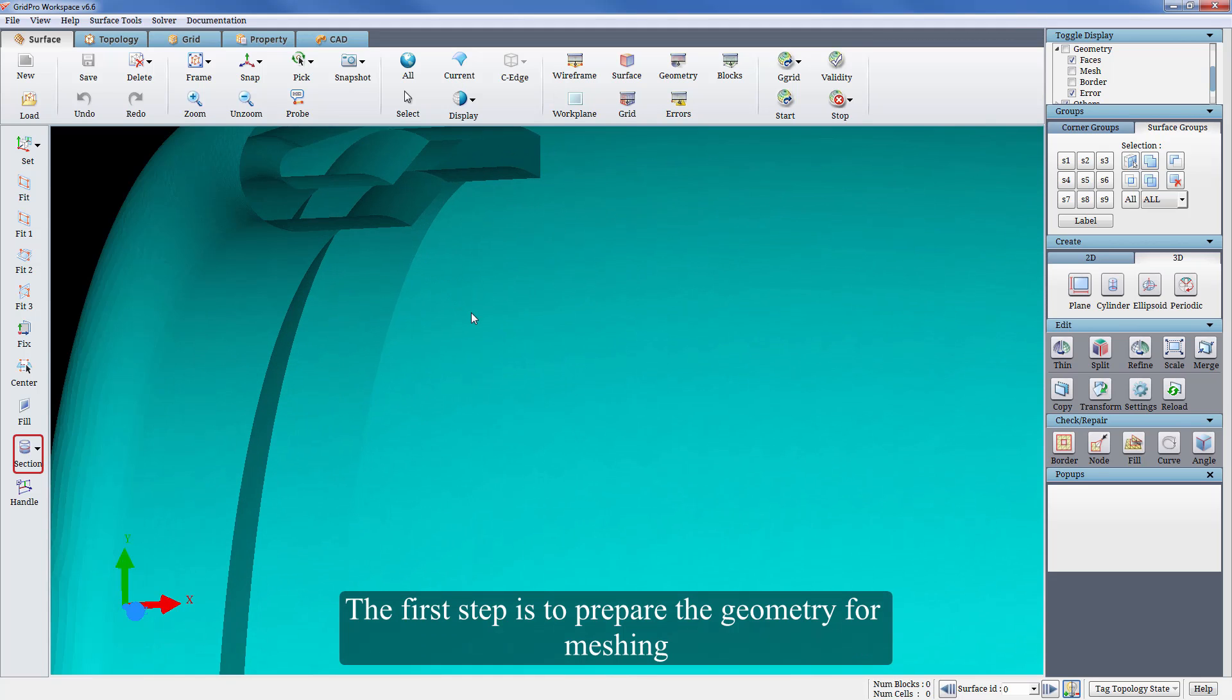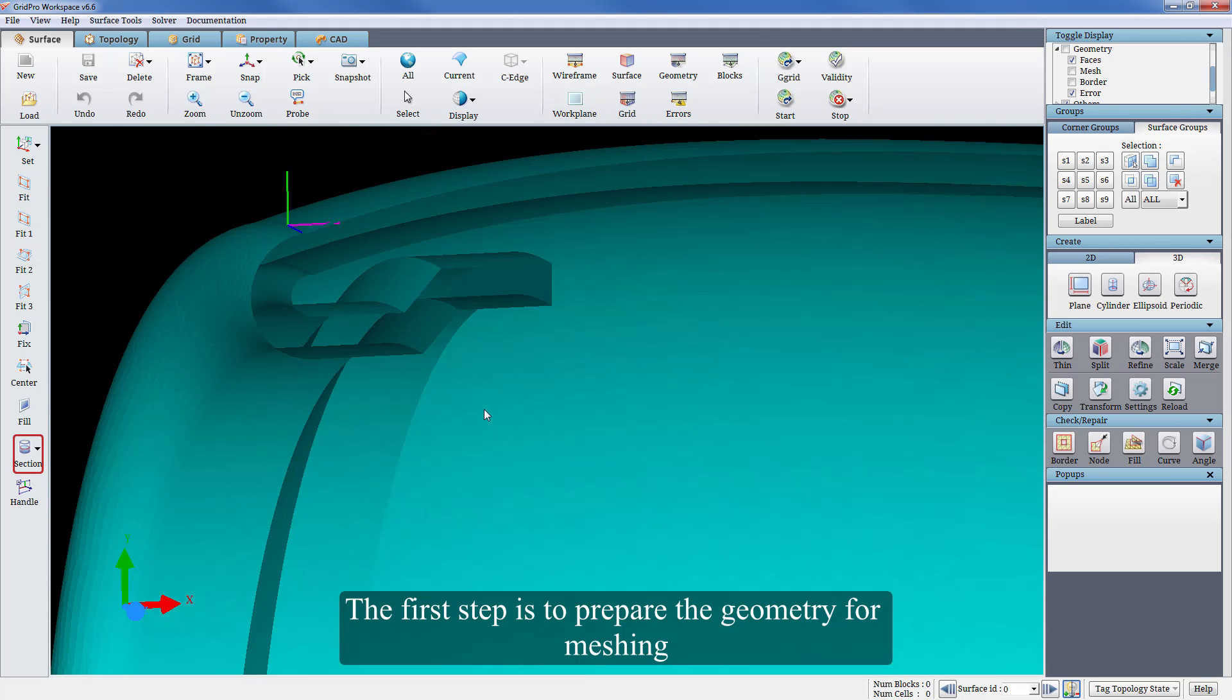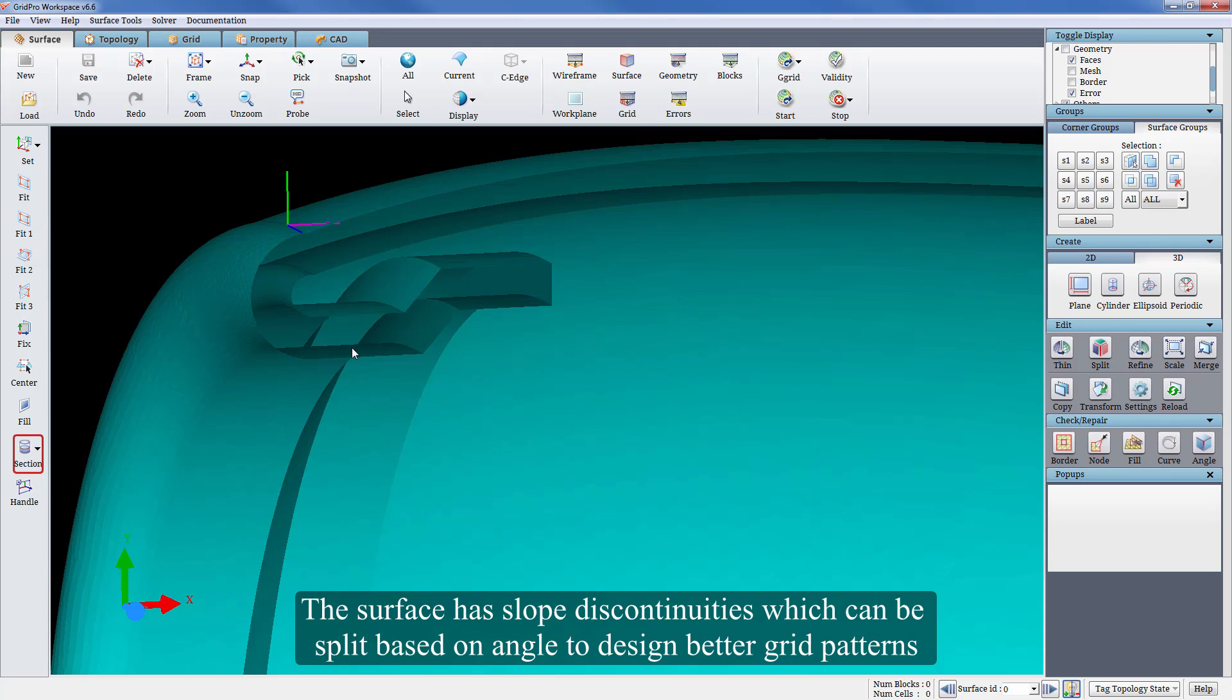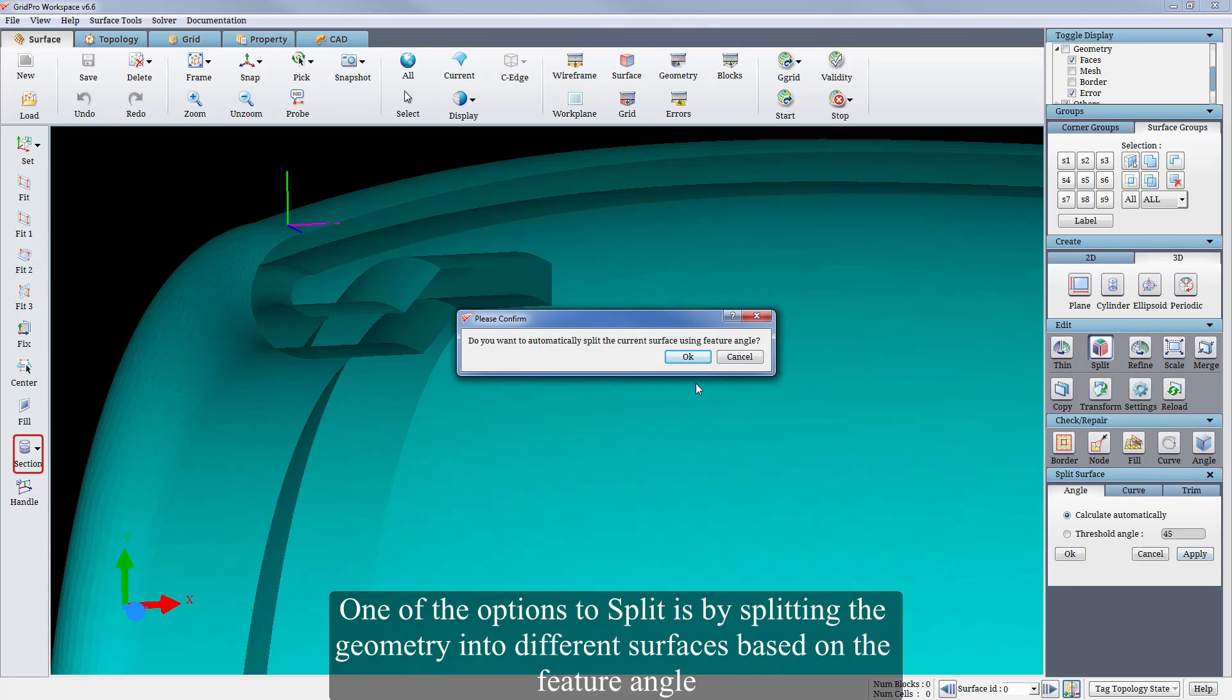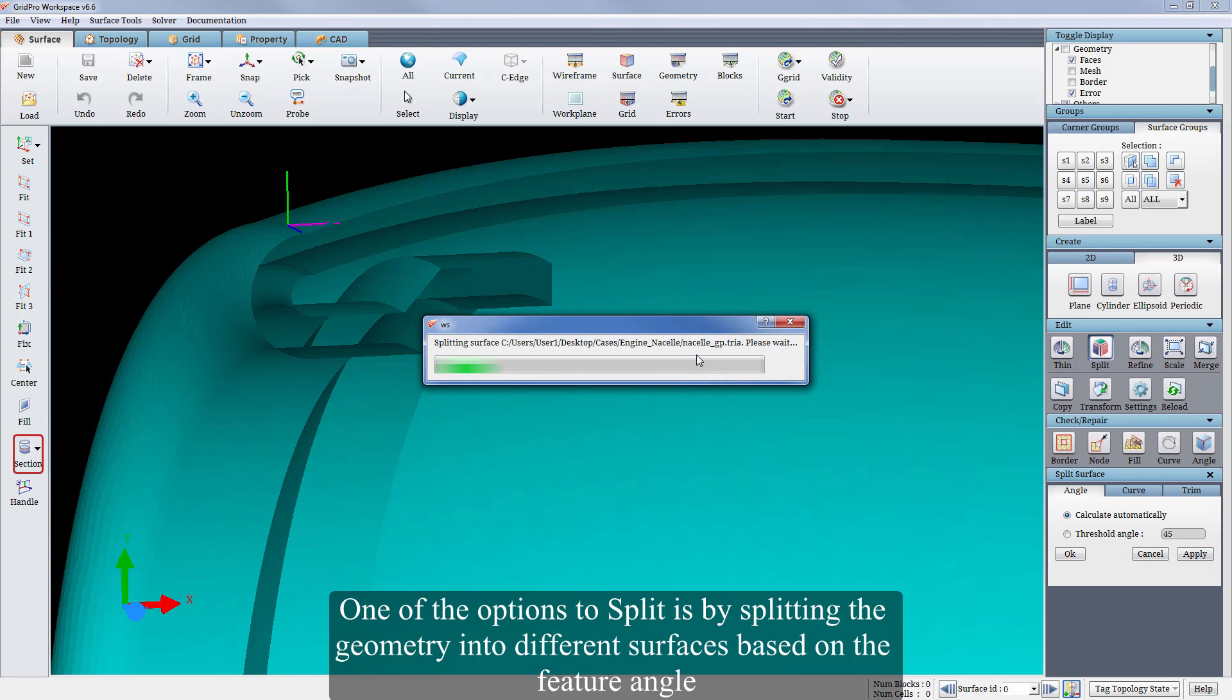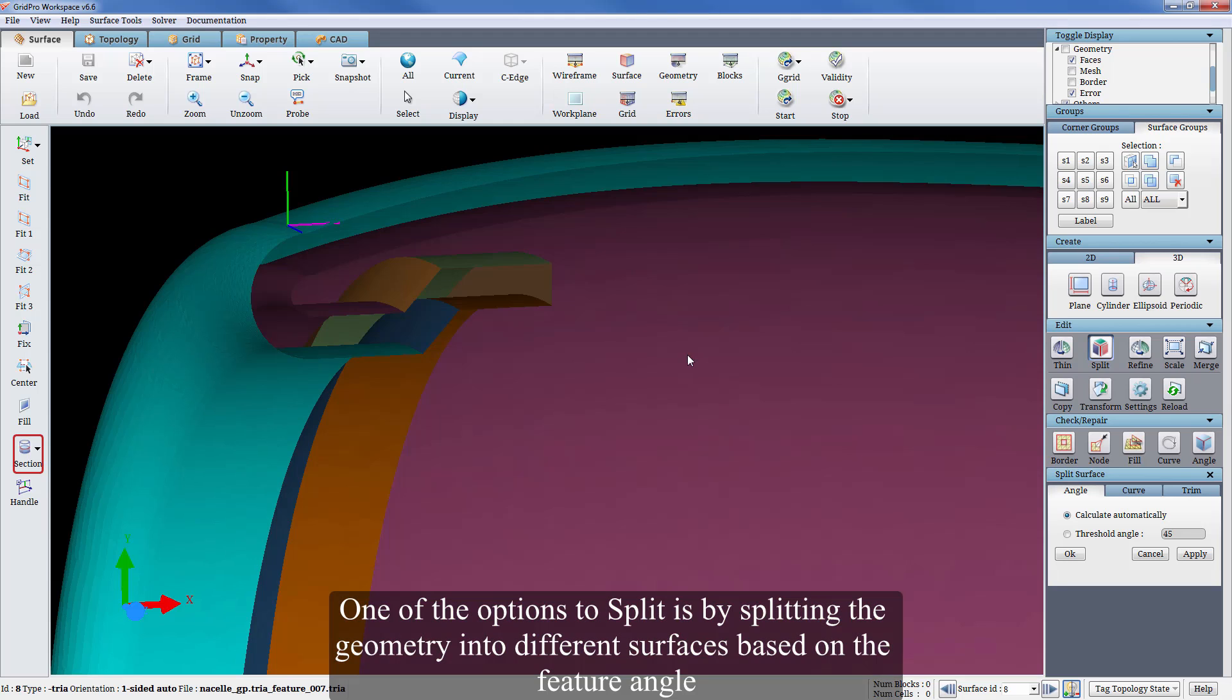The first step is to prepare the geometry for meshing. The surface has slope discontinuities which can be split based on the angle to design better grid patterns. One of the options to split is by splitting the geometry into different surfaces based on the feature angle.